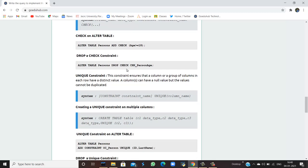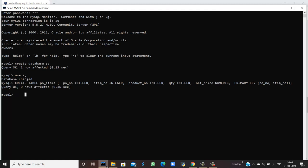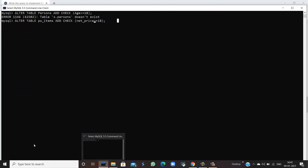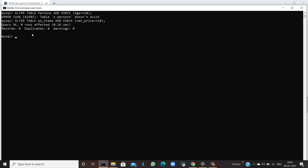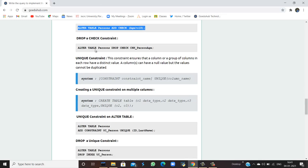For example, on the persons table you can add a constraint check that age must be greater than 18. Here, we apply it on the PO items table — I have altered the table PO items and applied a check constraint on net price. When I run this command, the query is okay and no rows are affected, but the check constraint is applied so that net price must be greater than or equal to 18. You can also drop this constraint using ALTER TABLE PO items DROP CHECK, specifying the constraint name.